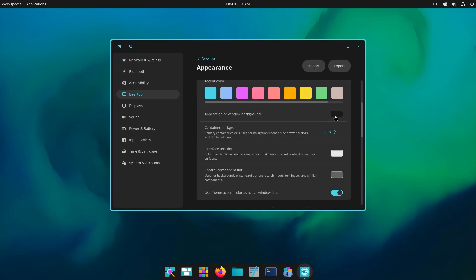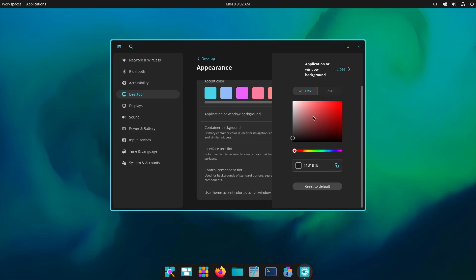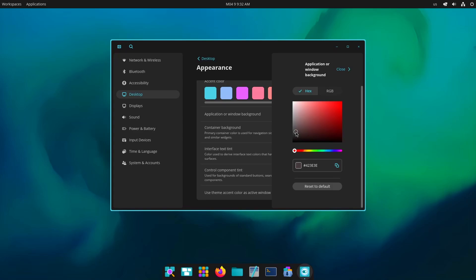And we can change application or background window background as well. So let's say I go there and I'd like something else, for example this. Hey, it is actually changing things in real time. Now it looks a little better, just there into a little dark section.